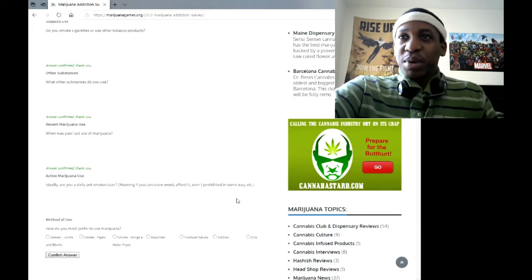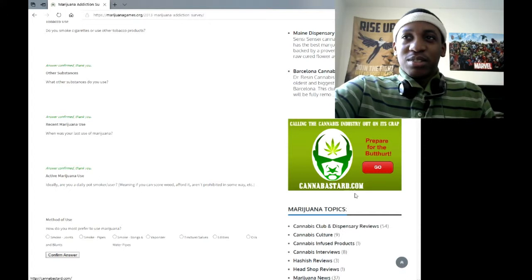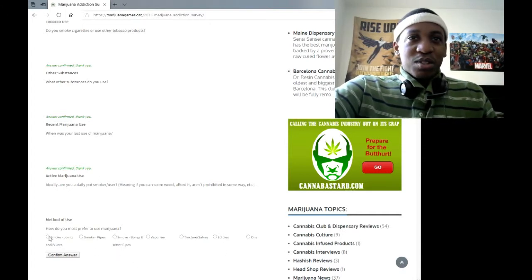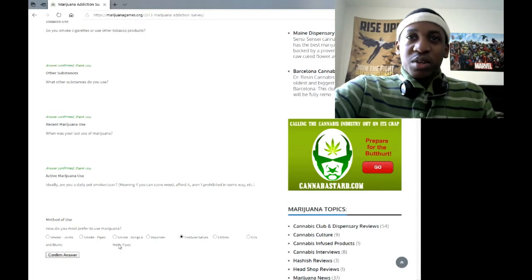Canna bastard? Jesus, I didn't even notice this advertisement. How do you prefer to use? Edibles, oils, oh I can only use one? Oh damn.